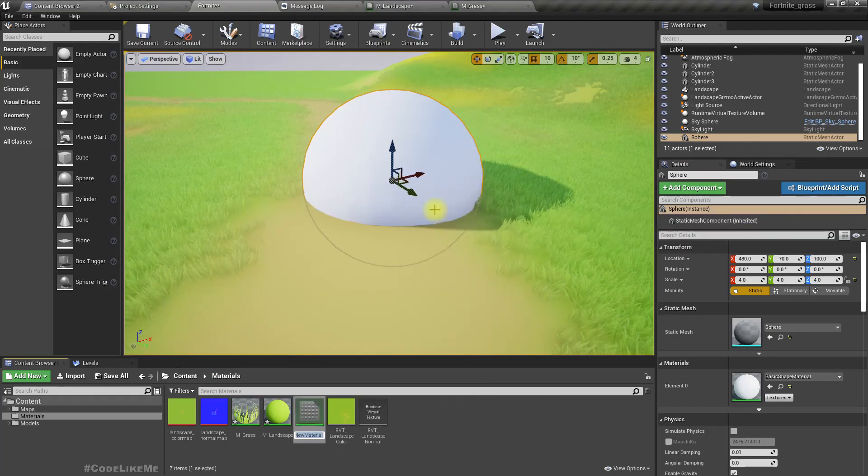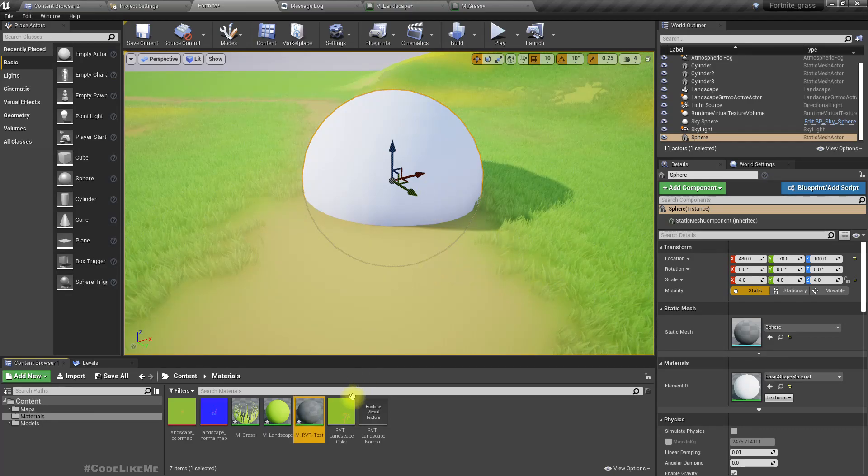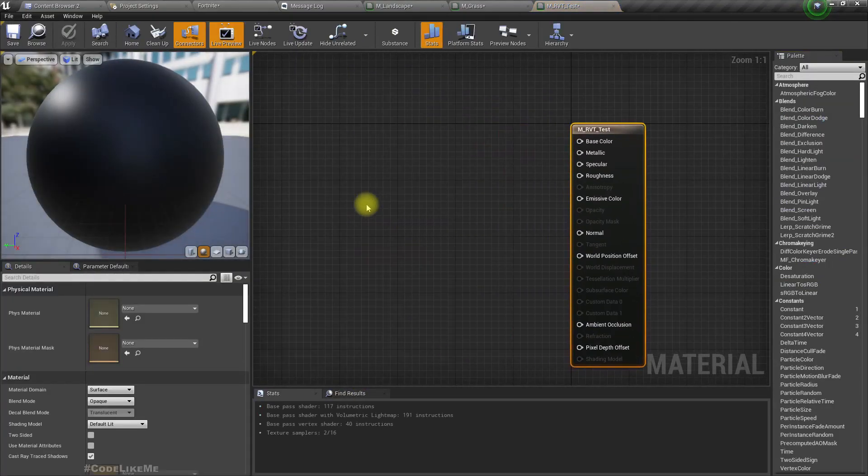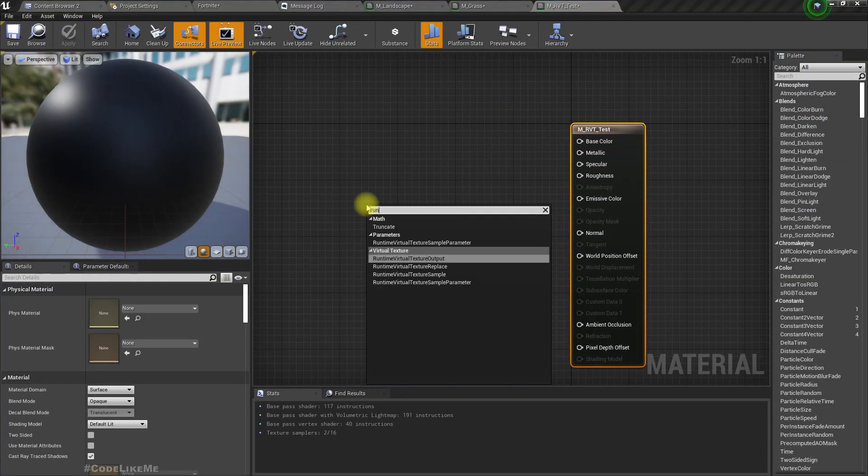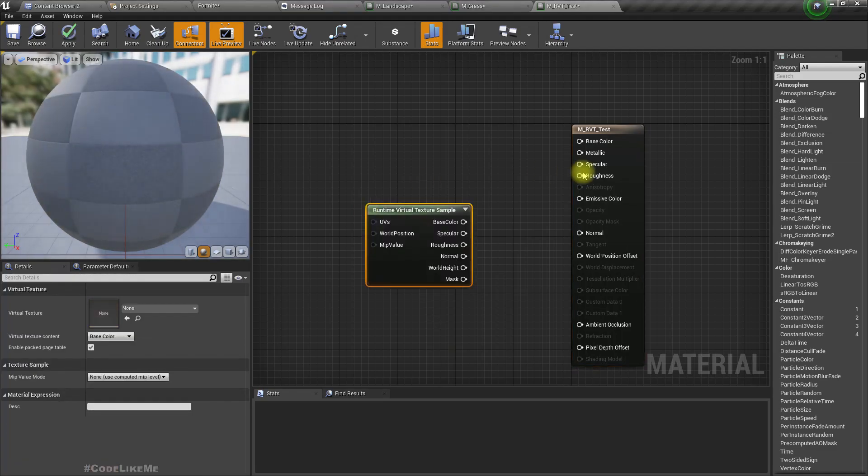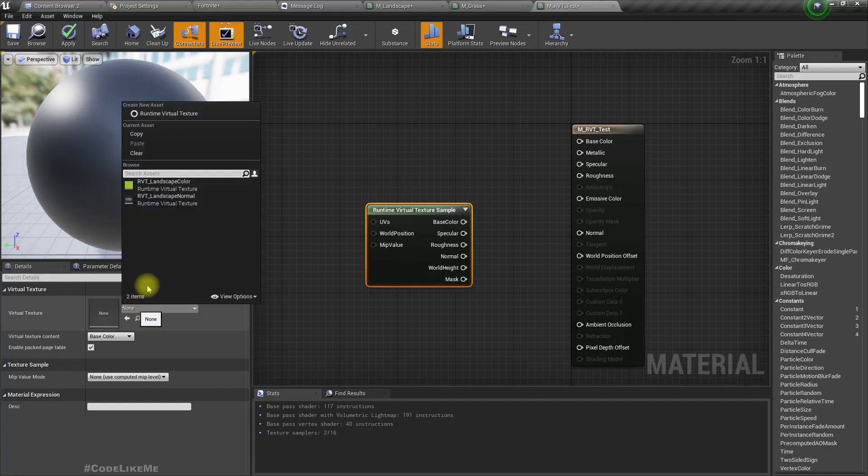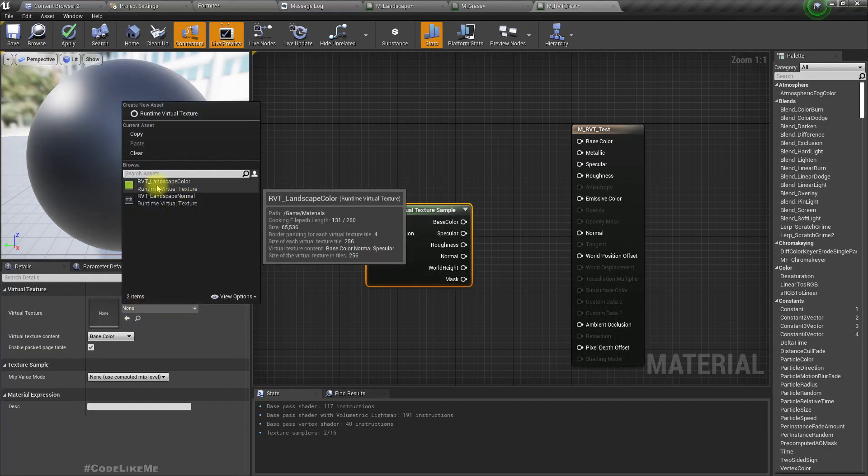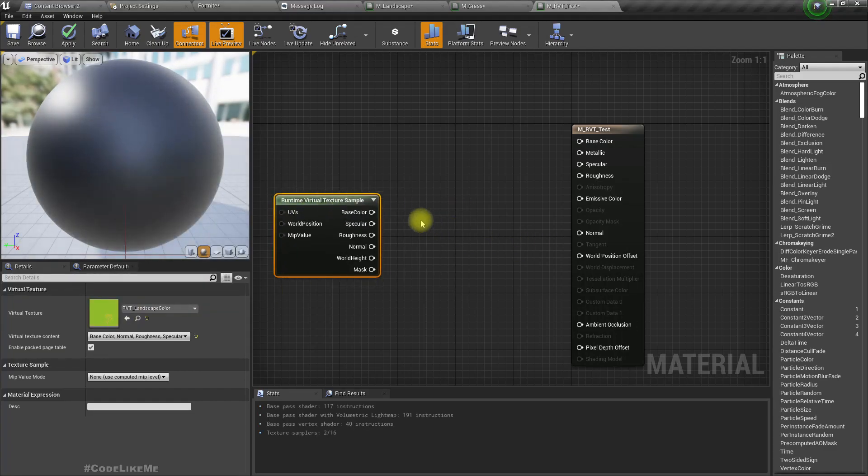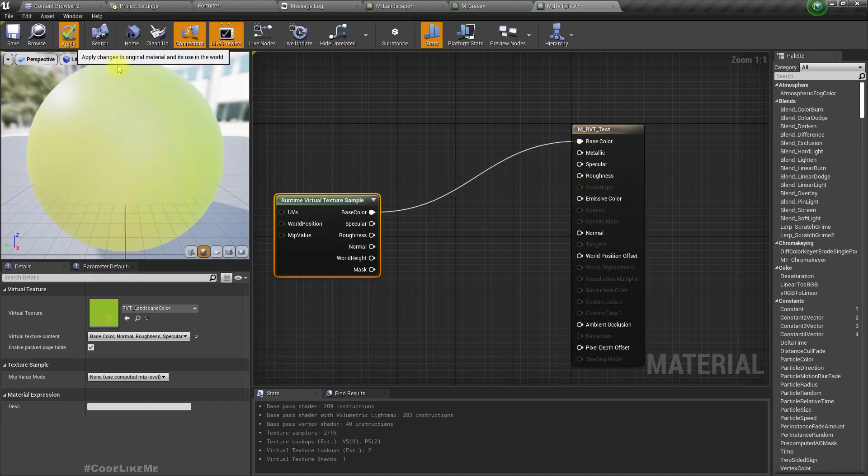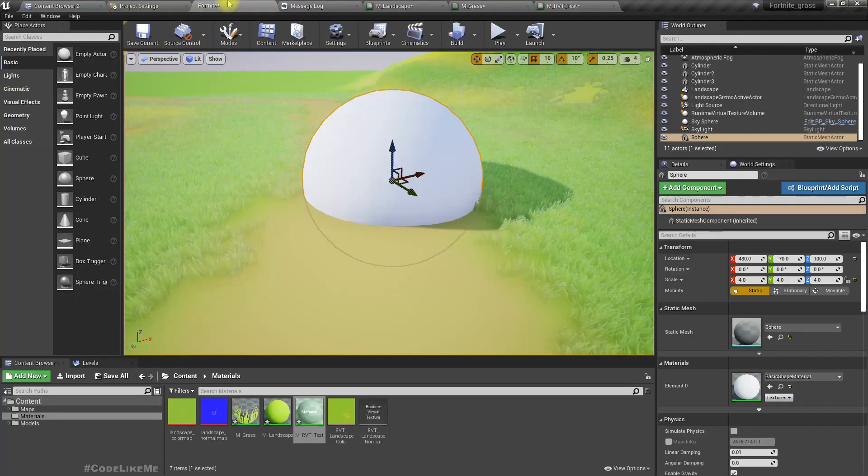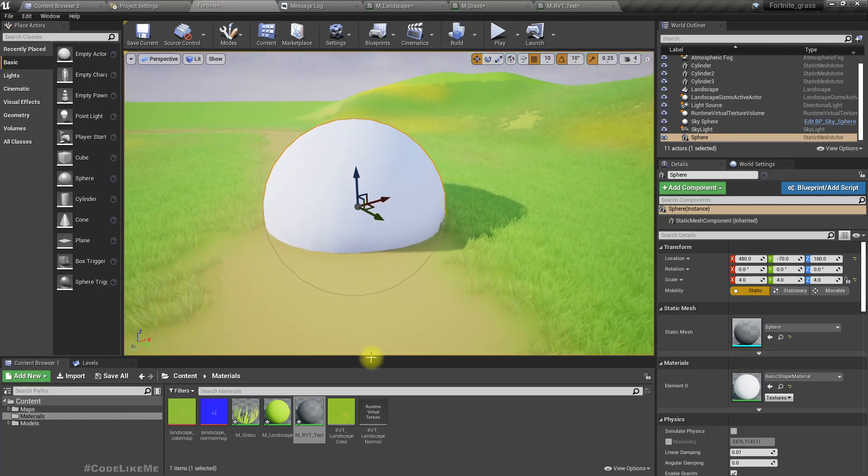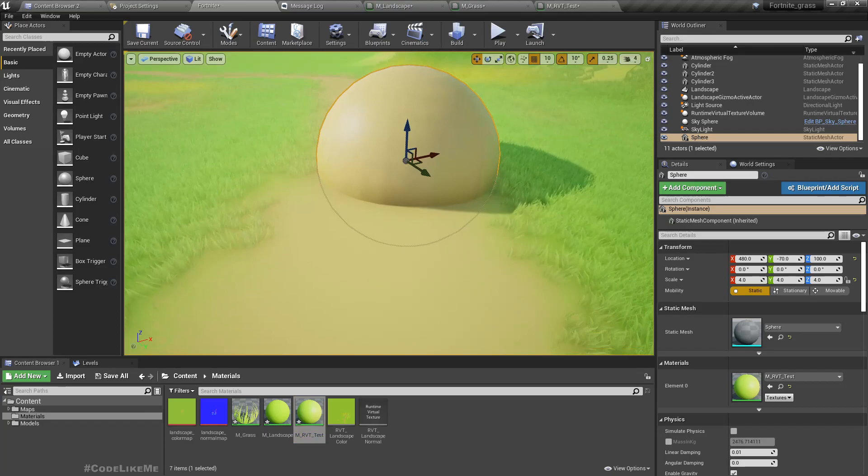I'll create a new material, M_RVT_test. As the input, use runtime virtual texture sample, select virtual texture landscape color, and connect it to the base color.